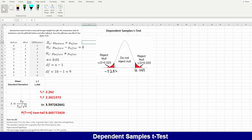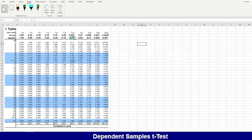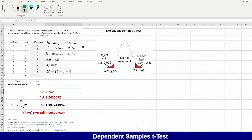First, we need to find the critical value. We can find it in a t-table. When using two tails with alpha 0.05 and degree of freedom equal to 9 (calculated as n minus 1), the critical value is 2.262.